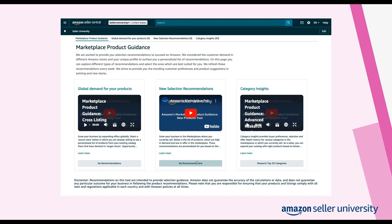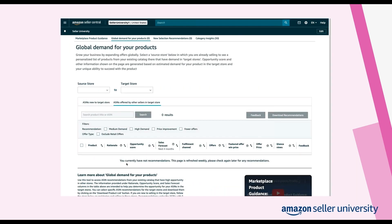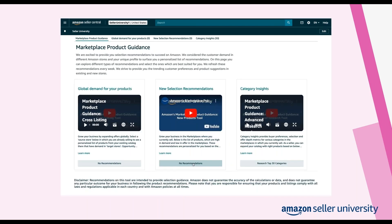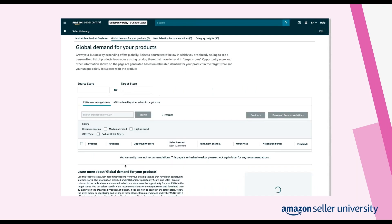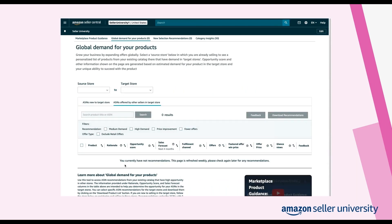This page features a dashboard that provides an overview of all three marketplace product guidance tools. As seen in the image at the top of the menu, you can choose the best tool to use considering where you'd like to grow your business. For example, if you're interested in global expansion, choose the global demand for your products tool — it will provide recommendations on how to grow your business internationally.